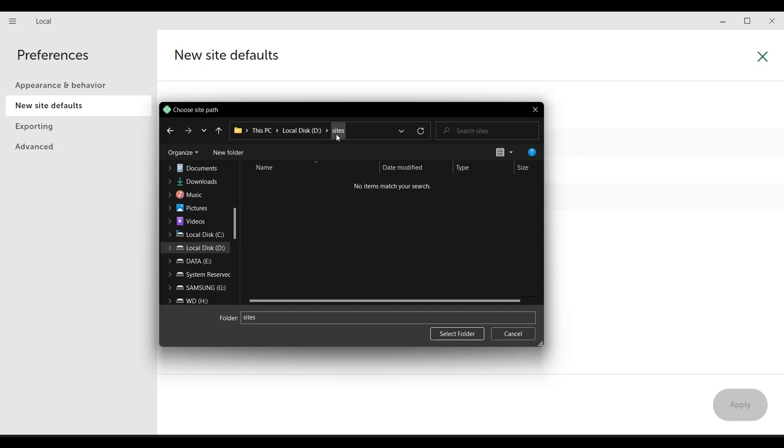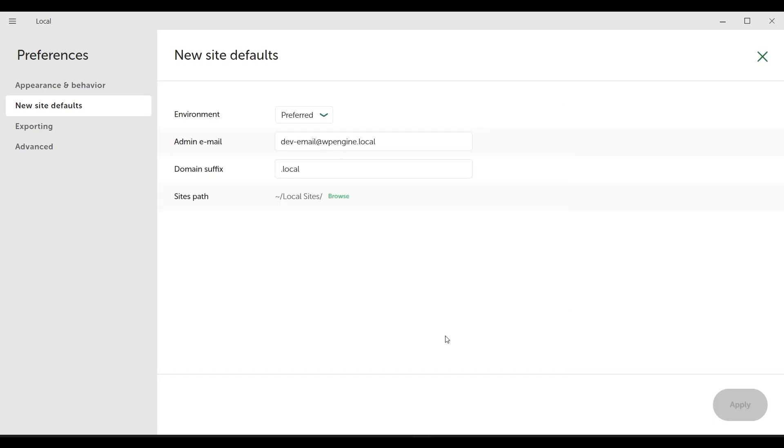This is where you specify where to install the sites you install. I will change this part because I want to install the folder under the D drive. I create such a folder and click on the select folder button. I set my default site path to be here.